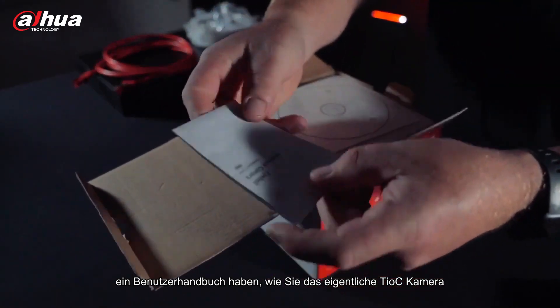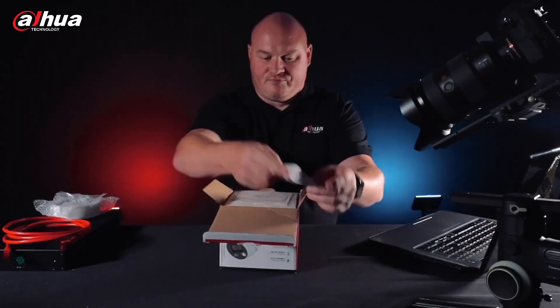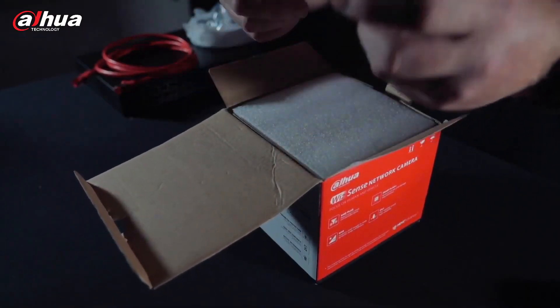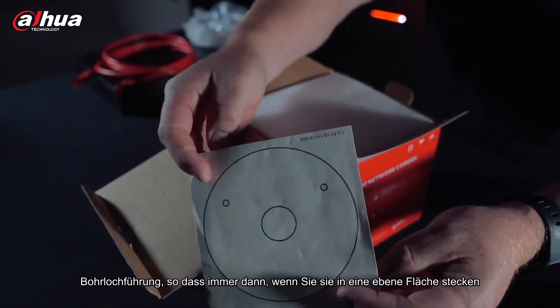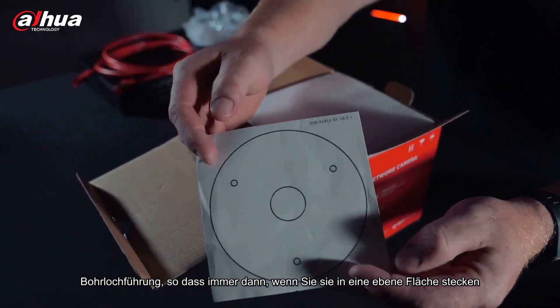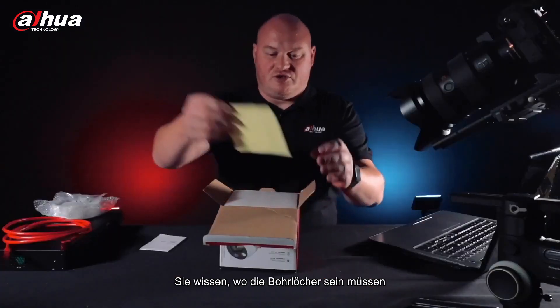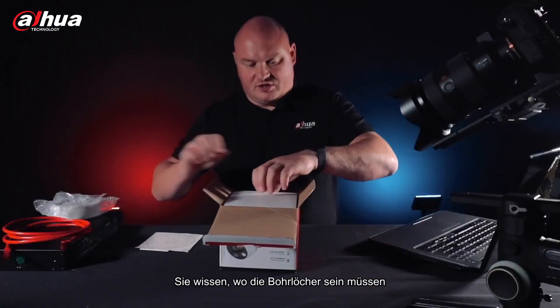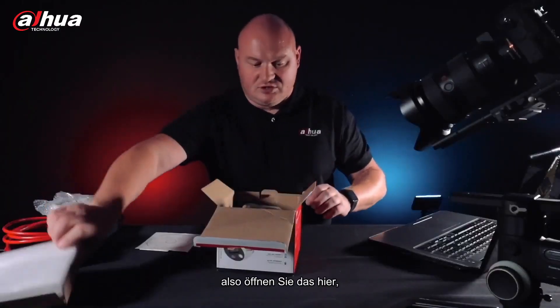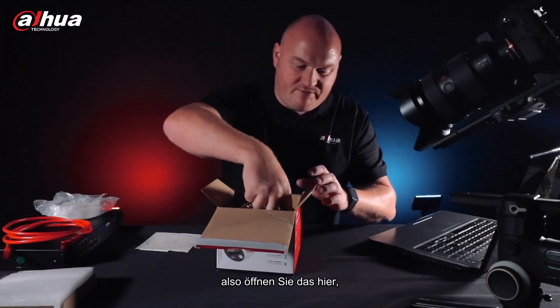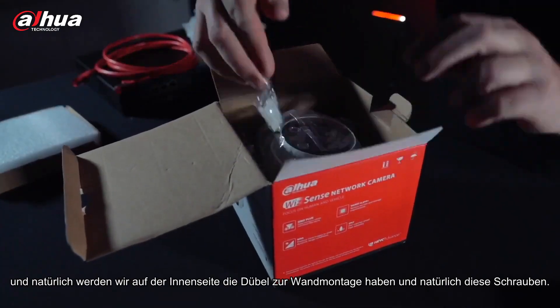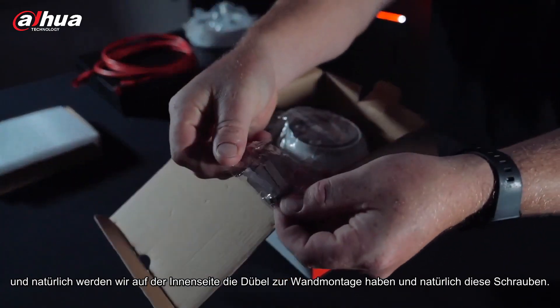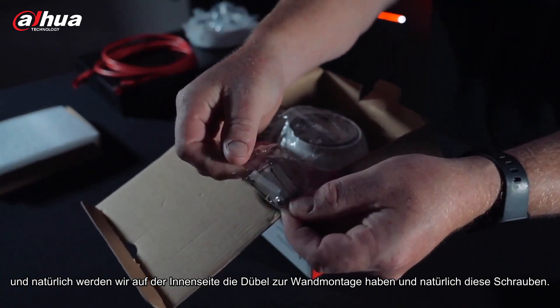Then of course you have your drill hole guide, so whenever you put it onto a flat surface you know where the drill holes are going to need to be. Open this up here. Then of course on the inside we will have the wall mount plugs.